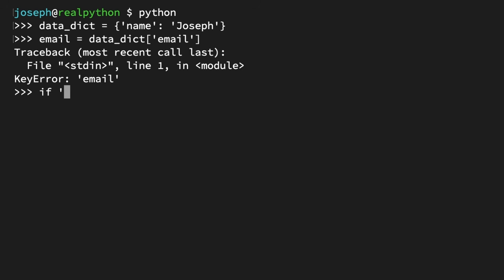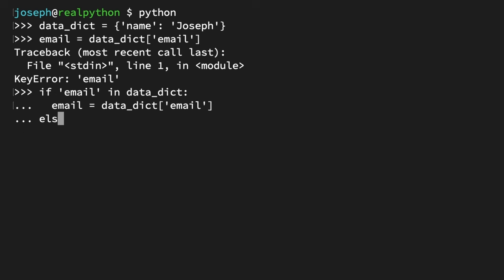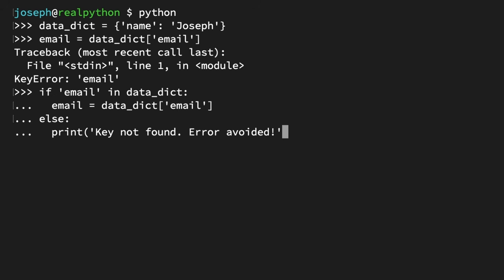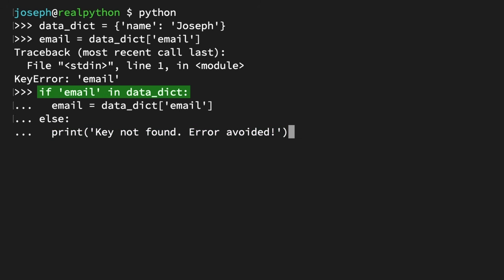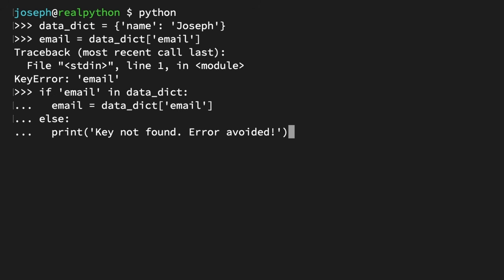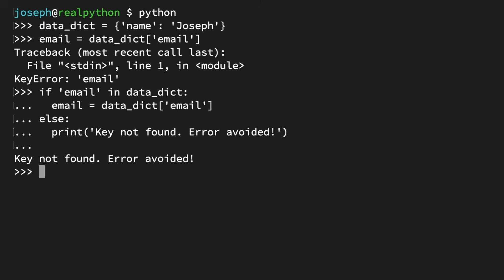So how can you use LBYL to look before leaping in this case? You're going to use an if-else block. The if statement checks whether the string 'email' is one of the keys in the dictionary. If that check returns false, we skip to the else, where the print function outputs a message letting the user know that key wasn't there — but we avoided the error. You looked at the dictionary to see if the email key existed before leaping by trying to access it. And there you go: key not found, error avoided. Just like that, you used conditional logic in just a few extra lines of code to avoid a potentially application-breaking error.